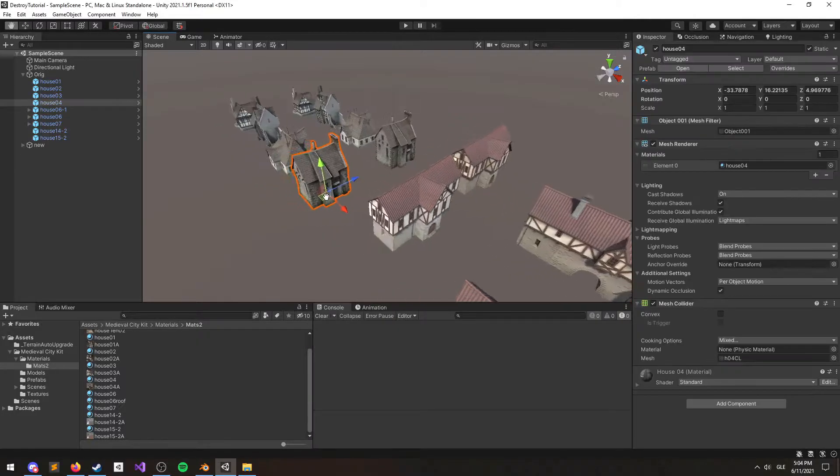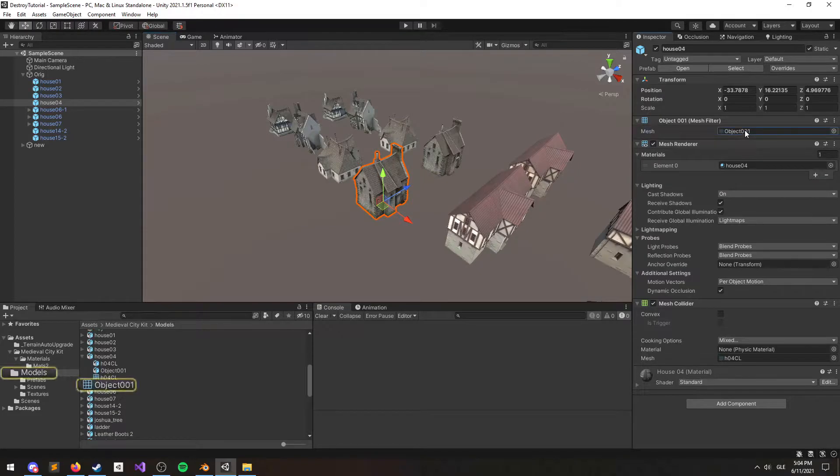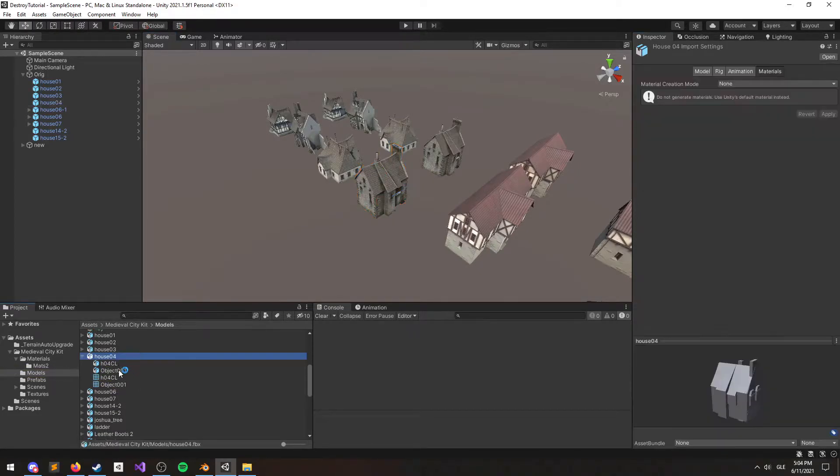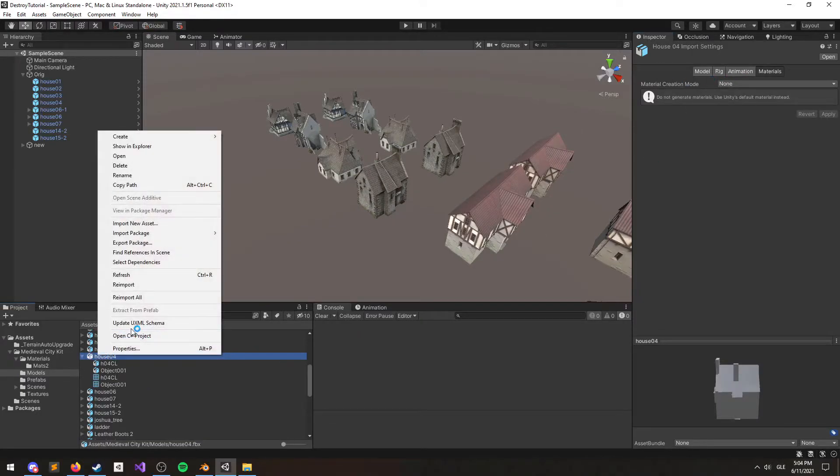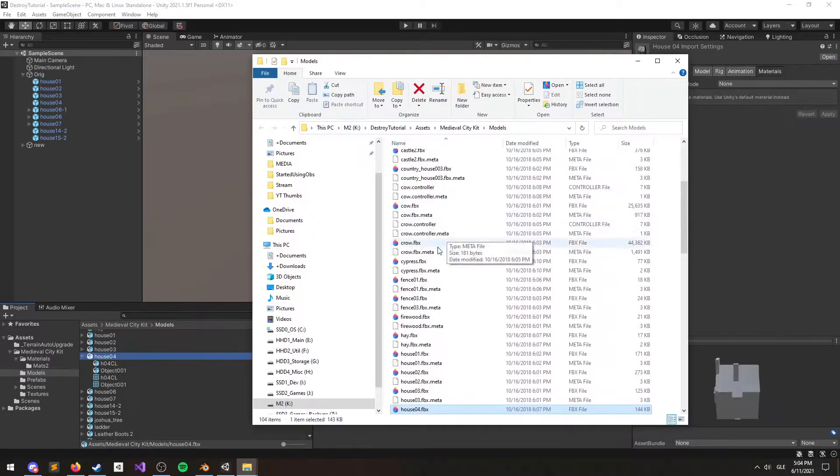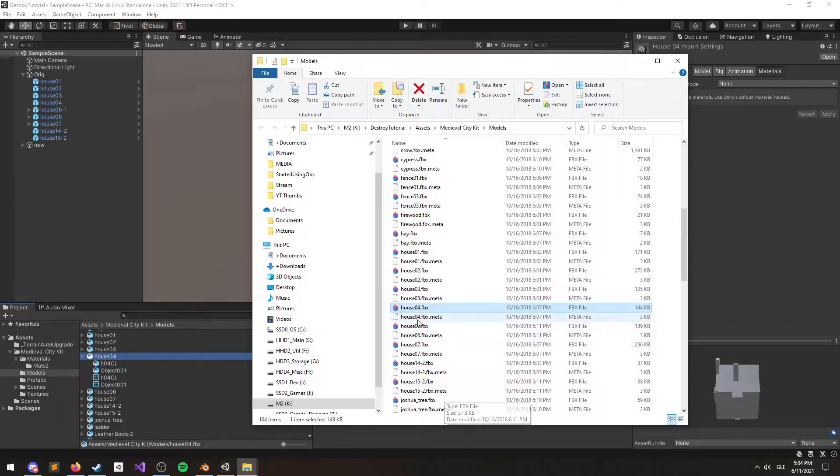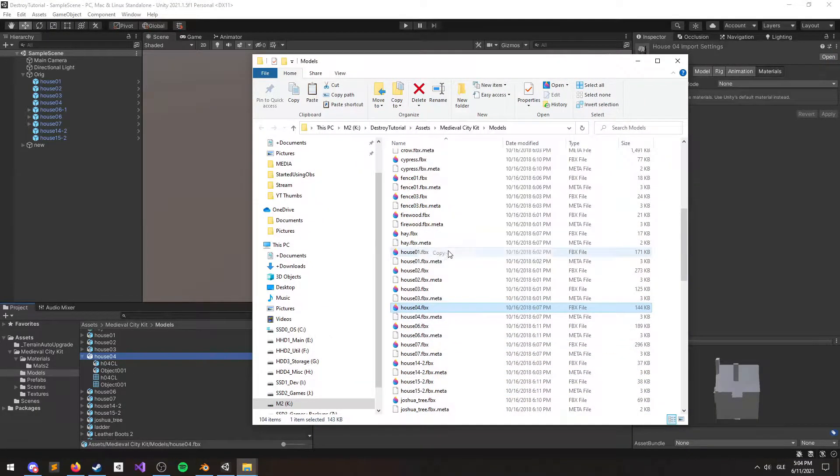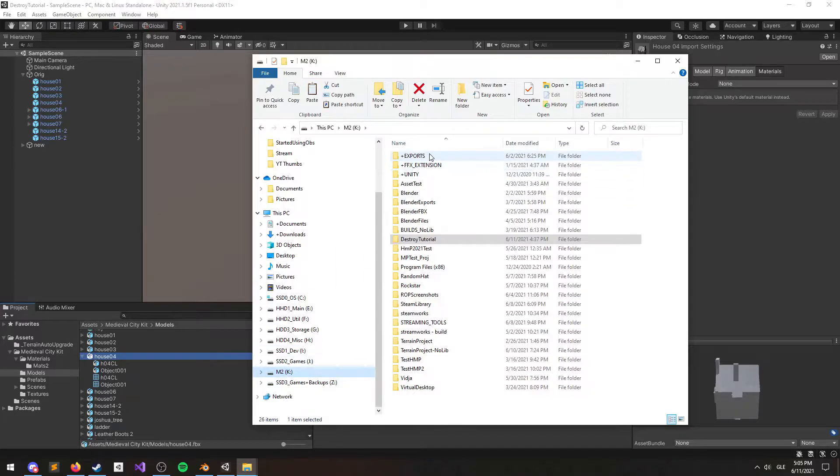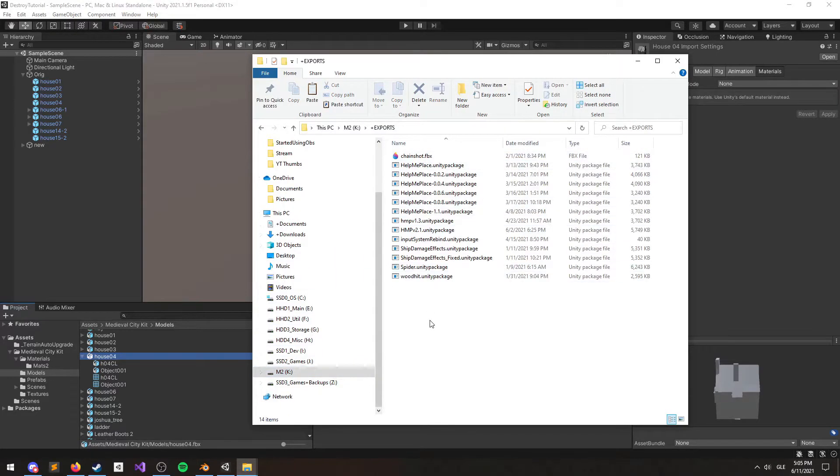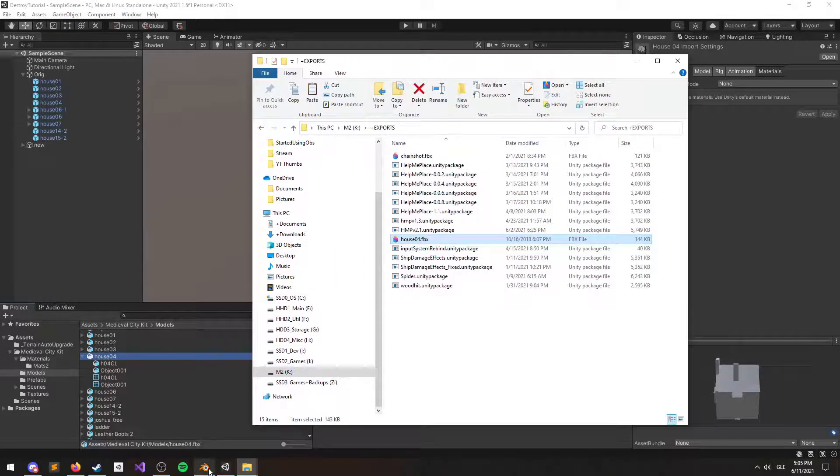First off, let's grab the building we want to destroy and grab the mesh from the mesh filter component. That'll show us where the FBX is, and we want to open that in Windows Explorer. Once we have the FBX file, we need to import that into Blender. At this point I just copy it out because I don't want to be modifying meshes that are in my project.